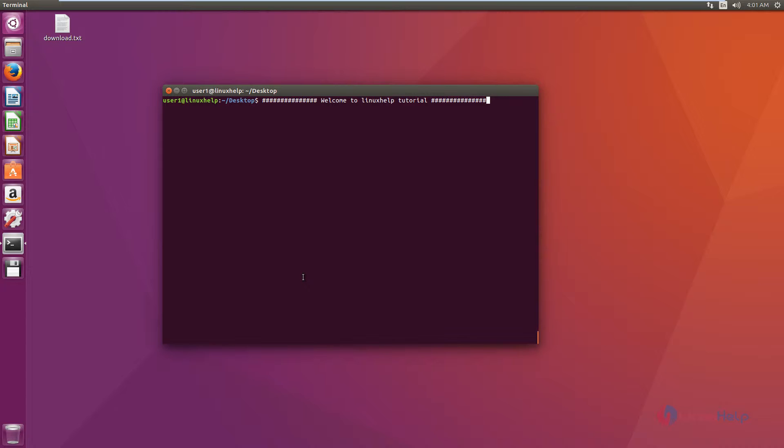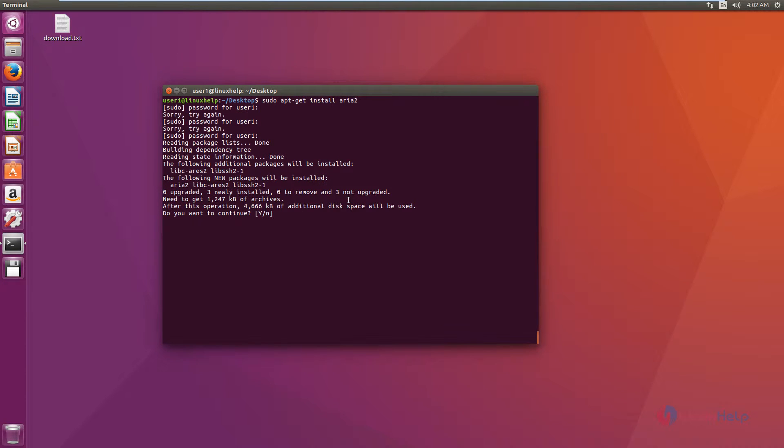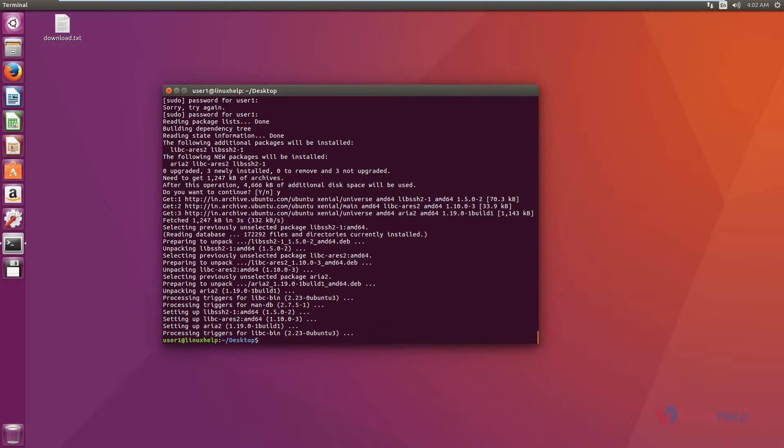Now we can see how to install ARIA 2. The command is sudo apt-get install aria2. Now give Y to download and install the package. The ARIA 2 download manager is successfully installed.